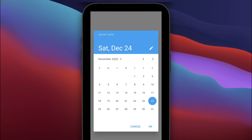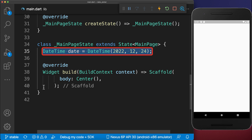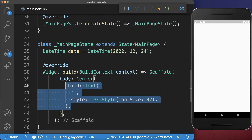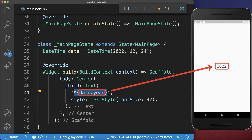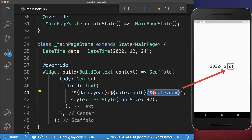How to select any date in your Flutter app using the DatePicker widget. First of all, we define a DateTime object with the year, month, and day. Let's also display it inside of a Text widget — the year, month, and day.